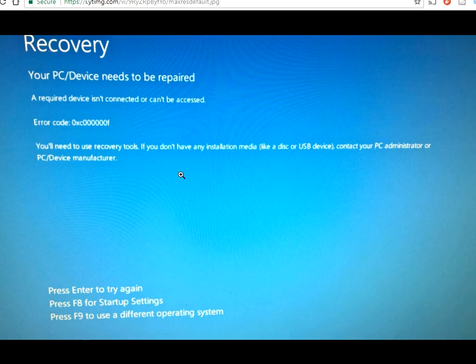You'll get this blue screen of death every time you turn on your machine and try to boot to Windows 10. You'll get this exact error code on this screen. If you've got this screen, don't worry.